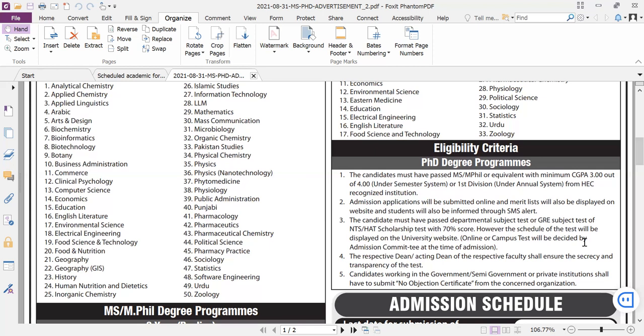Next, the test has an impact factor which is recognized. The merit is based on your previous degree marks, plus entry test marks, plus publications marks. This merit will be posted on the university website.